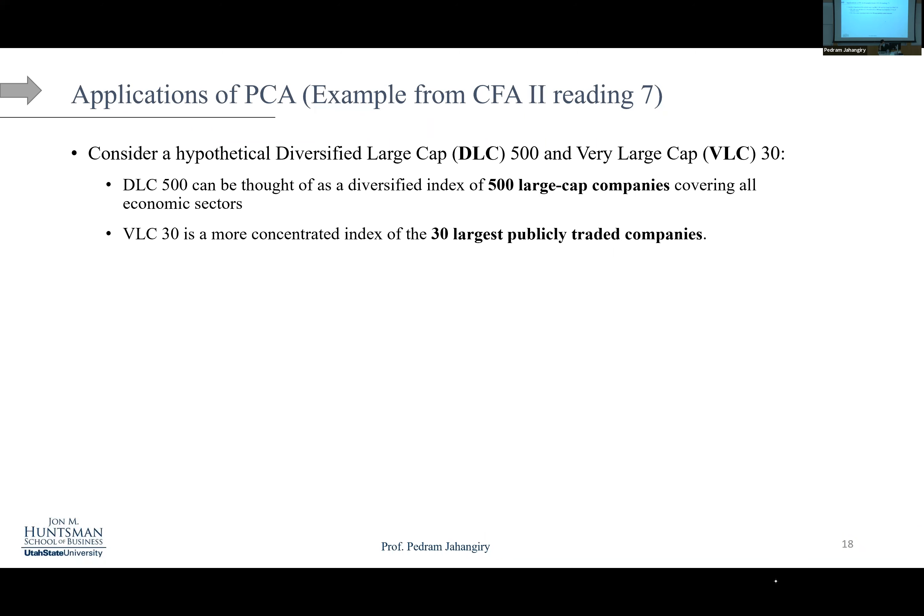We're looking at two different portfolios. One of them is DLC 500, which stands for Diversified Large Cap — 500 equities with large cap companies covering all economic sectors. We have 11 sectors, covering all the stock markets with 500 large cap stocks. The second portfolio is VLC 30, which is literally the 30 largest publicly traded companies.